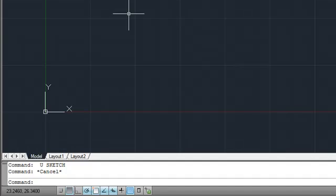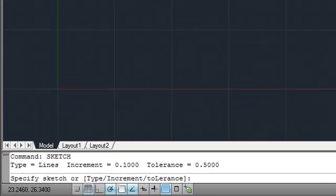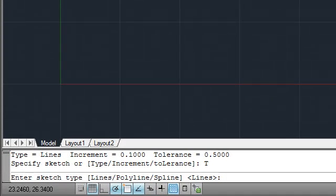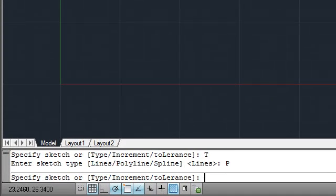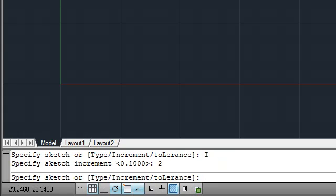When you start the command, you can set the type of sketch to lines, polylines, or splines, choose an appropriate increment which determines the length of a sketch segment, and set a tolerance for spline-fit sketches.